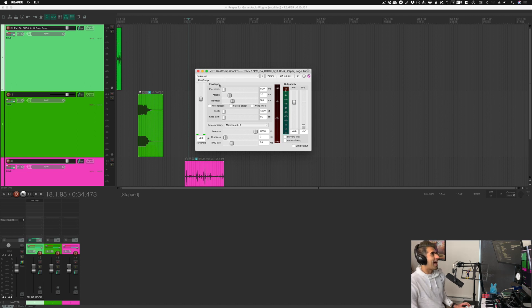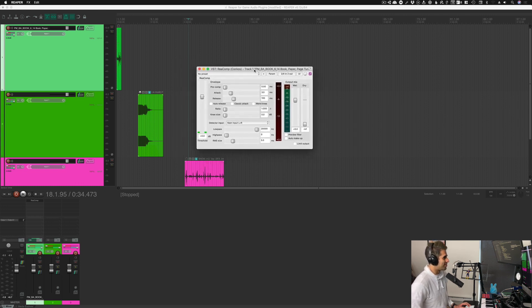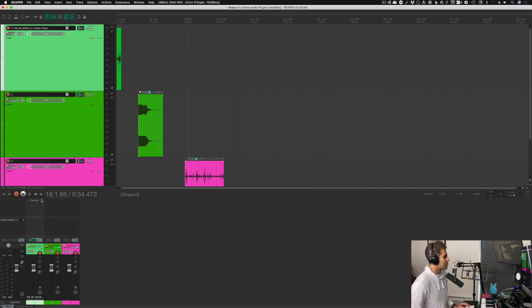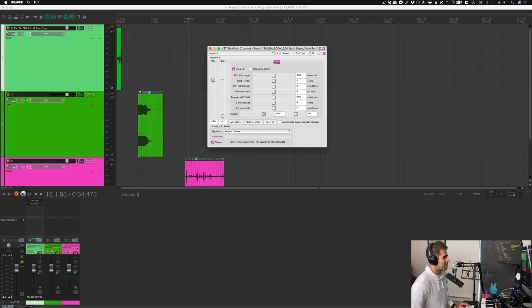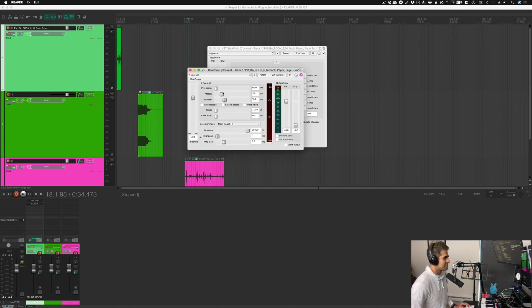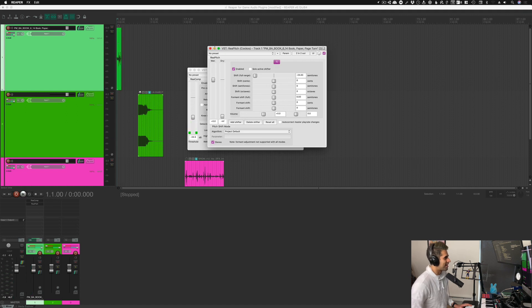We're not going to get into how to mix or what plugins do within this series — that's way beyond the scope — but just know this is how you add plugins to your various tracks. Now that the compressor has been added, maybe I'm going to add one more plugin to this track, maybe a pitch shifter. I'll use the Re-Pitch. Now I have a pitch shifting plugin on there, so let's pitch it down and set the compressor settings — maybe I'll make the wet 100% and set the threshold a lot lower.